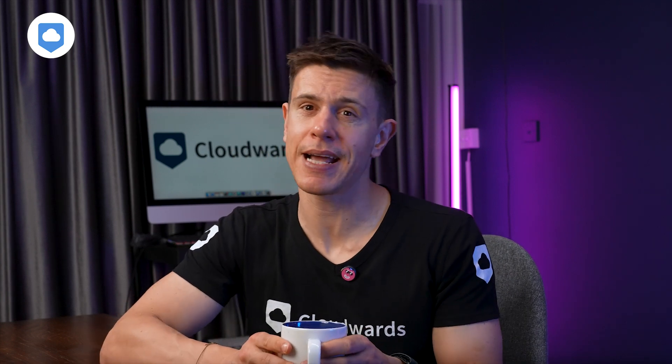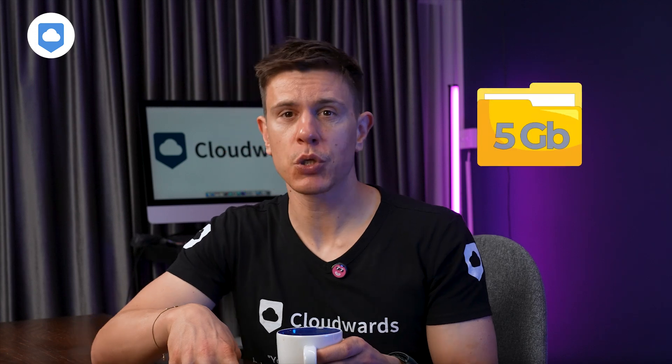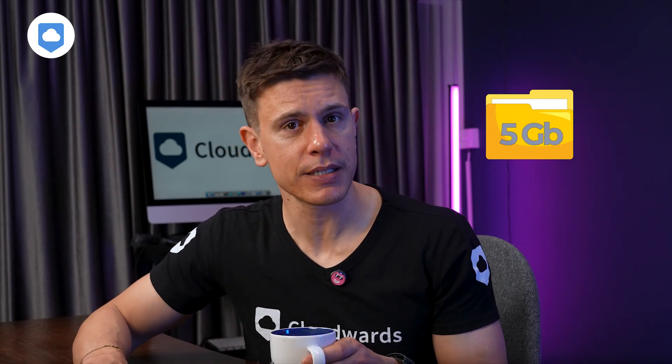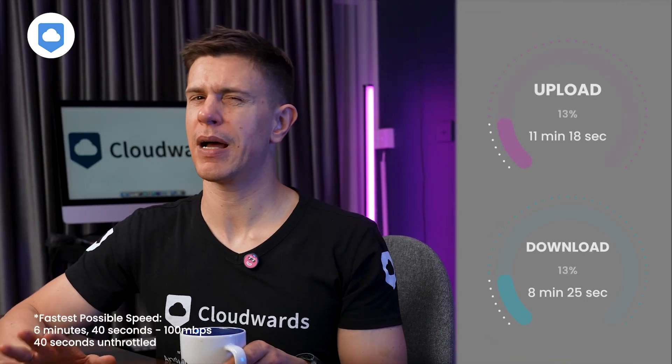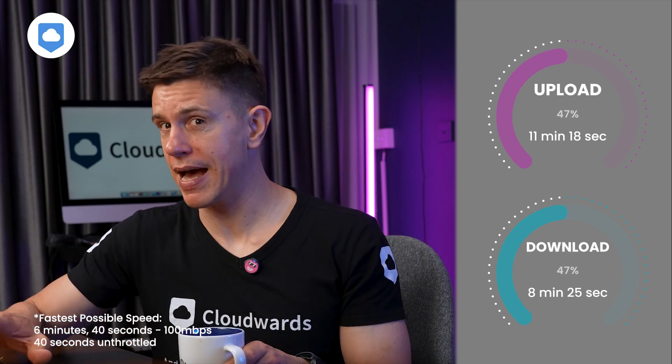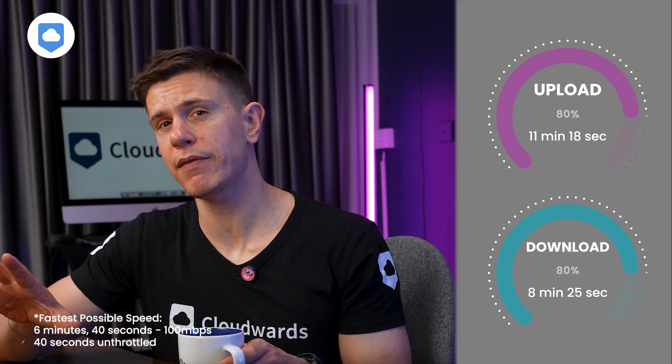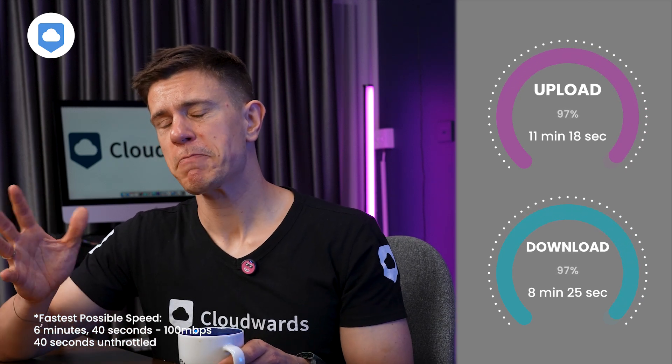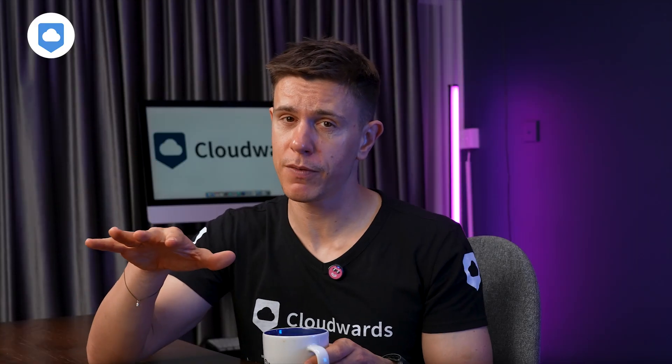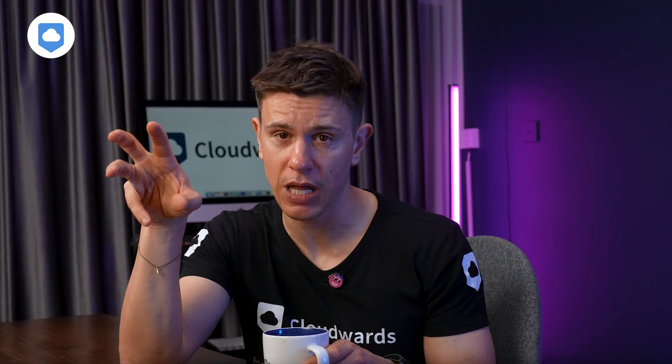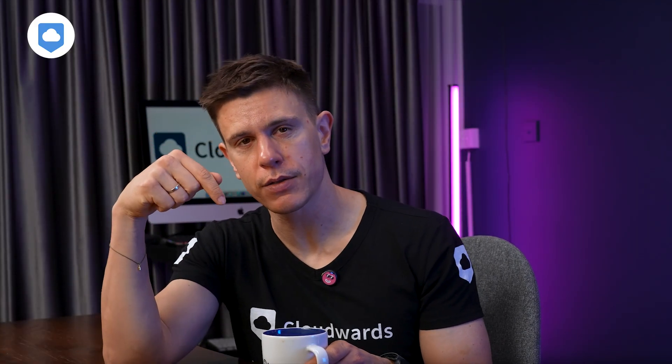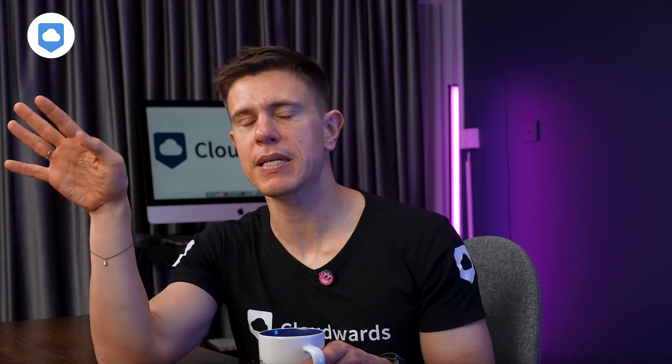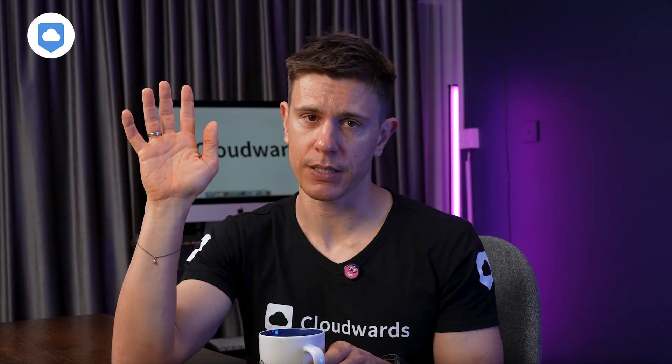Let's talk about speed and performance, because this can make a huge difference in day-to-day use. In our extensive testing, using a standardized 5GB test folder, iCloud averaged upload speeds of about 11 minutes. It's not the fastest cloud storage service I've ever tested, to be honest, but it's also not the slowest. If you want more information about the speed of each cloud storage service, click on the link in the description box below where we analyze all the speed test results from our cloud storage services.